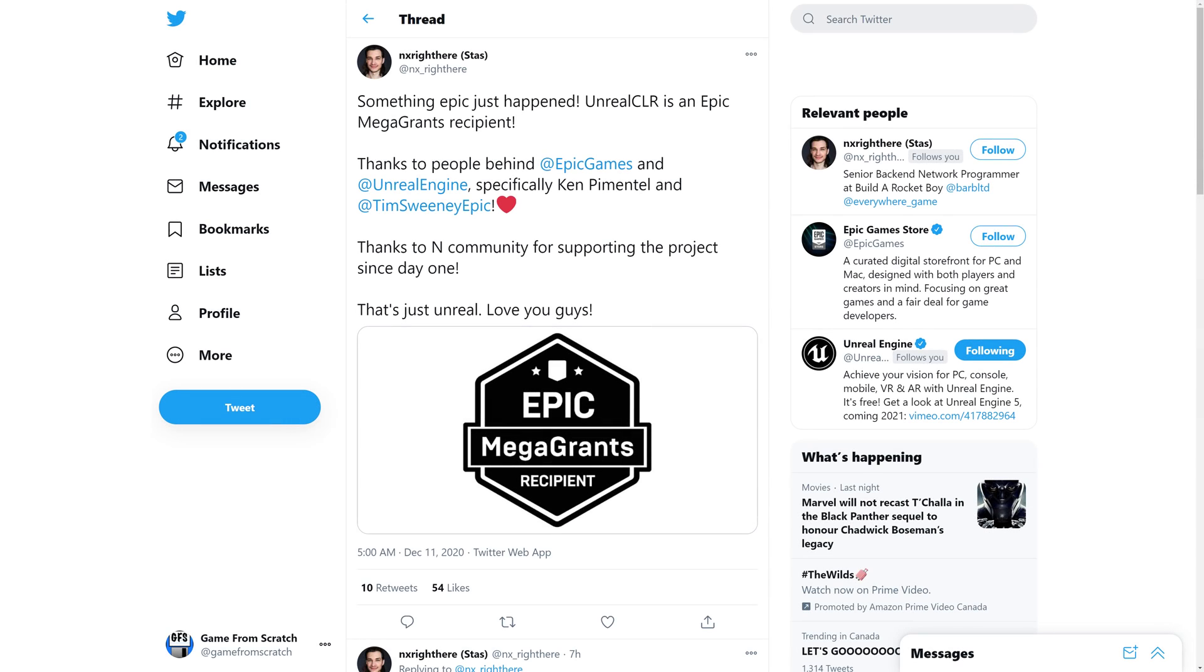So the most recent Epic Grant winner, and don't worry, we'll get over what an Epic Mega Grant is, and we'll also follow up on this company in general, is Unreal CLR. Now the cool thing is, I've already done a video about Unreal CLR, we'll get to that in just a few minutes, but something Epic just happened.